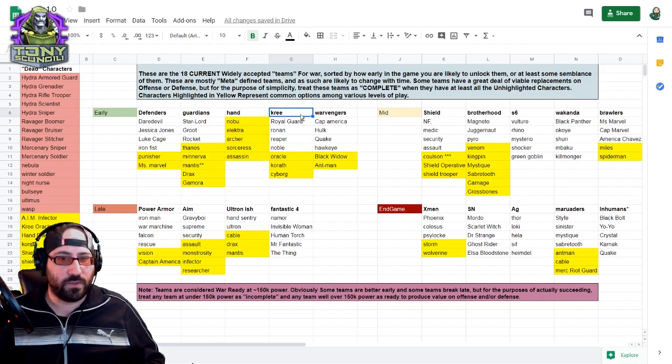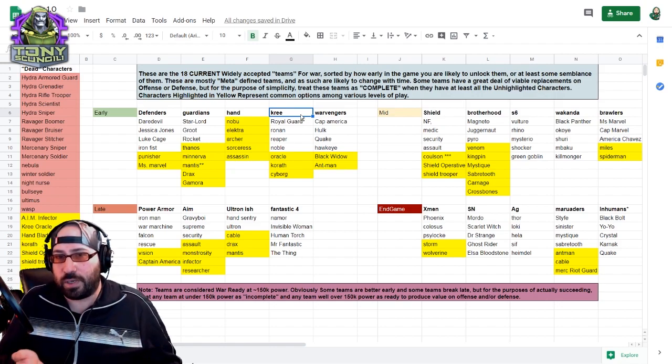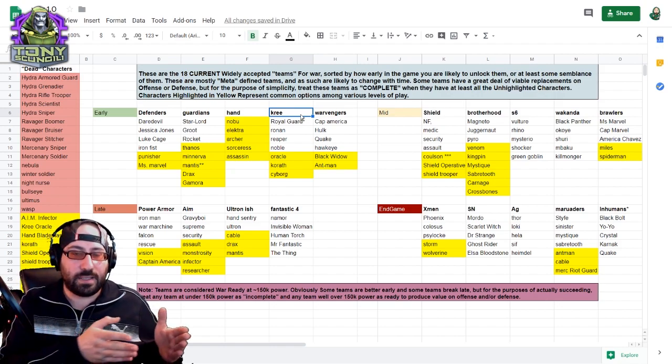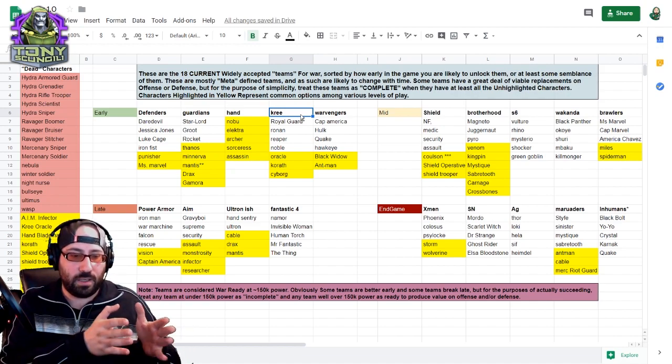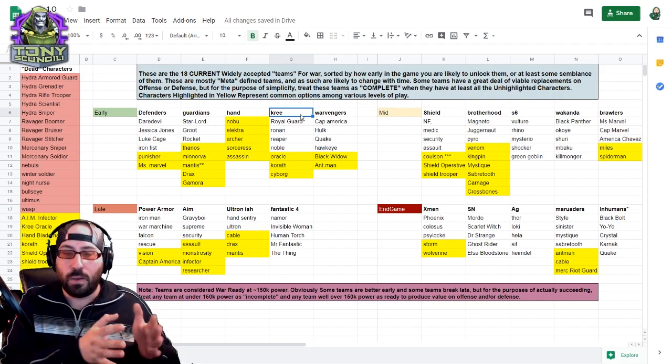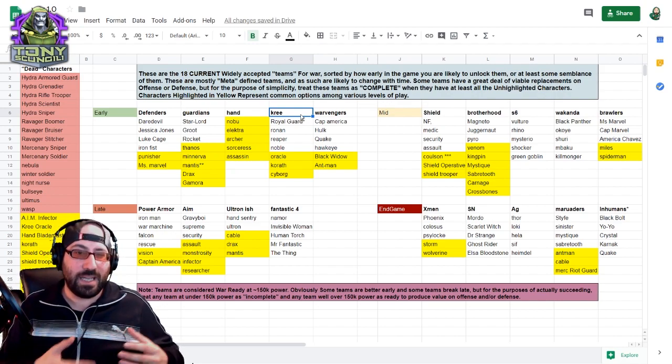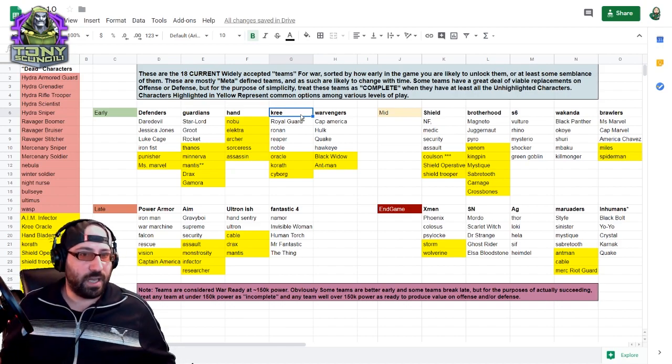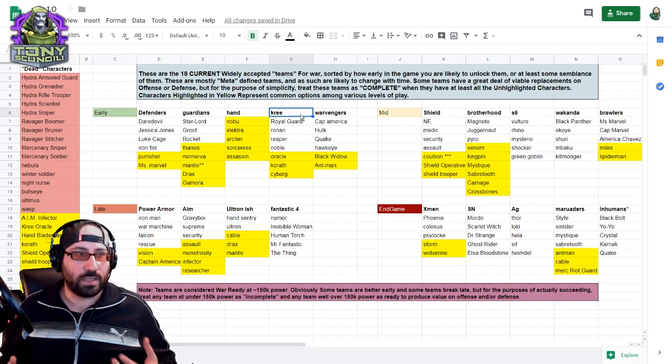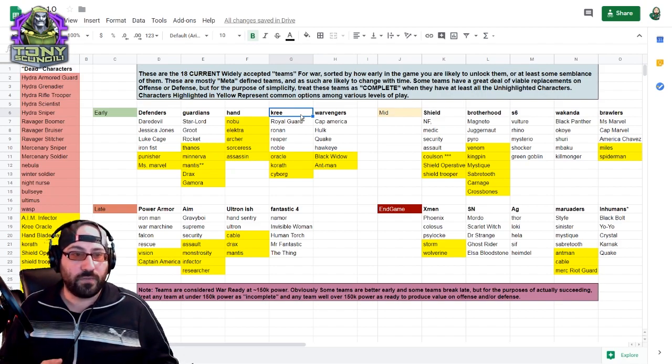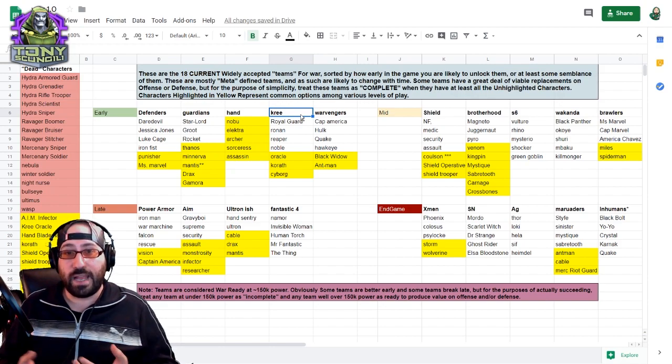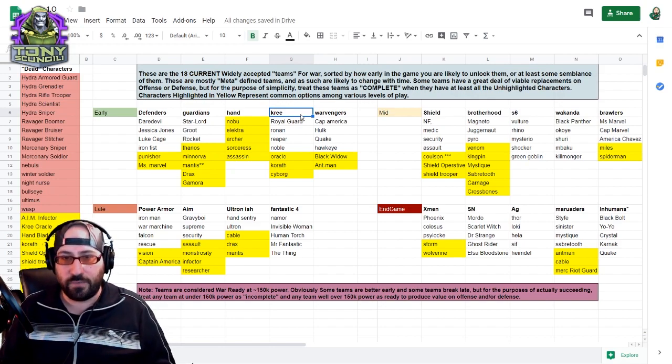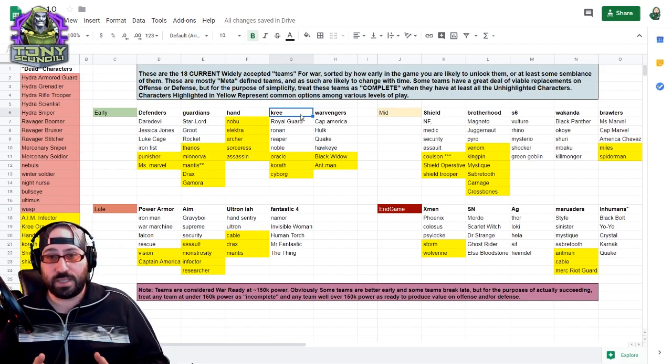I consider a war team ready at 150k. That doesn't mean they can't be used earlier. Some teams are clearly better earlier, like the Defenders are pretty okay at about 80k or less. But for the purpose of succeeding and having a succession plan and understanding where you're going to want to go, this entire series is based on a soft cap of a team in war ready at 150k power. Some teams truly don't matter, like the Wakandans, until much later. That's true. But they'll still be a viable team, they'll still function at about 150k.